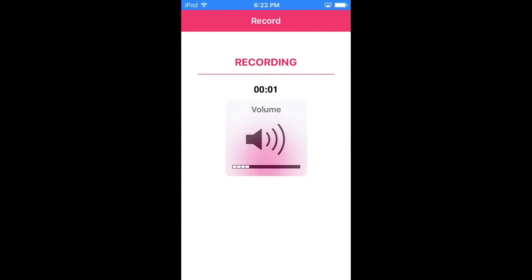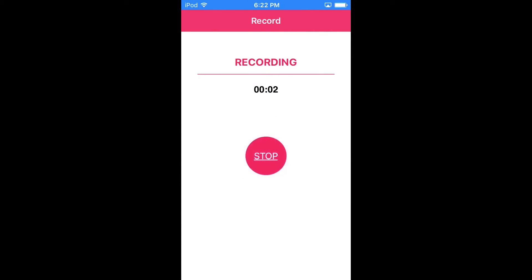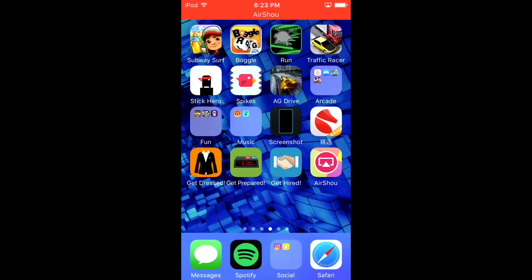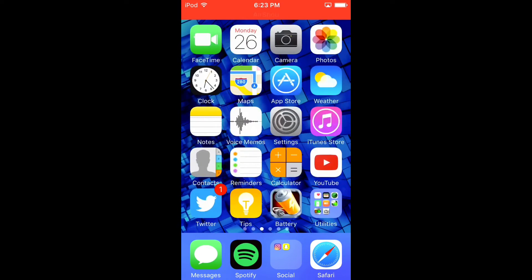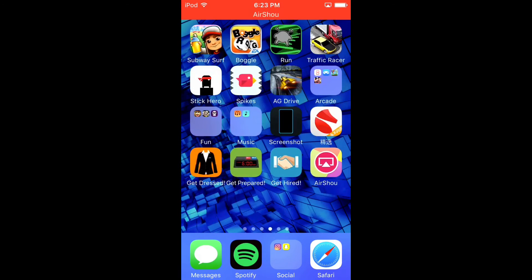I'll show you the video right now as proof — you can see it is recording with the test audio: test test, one two three, one two three, test test test. This is a working version.